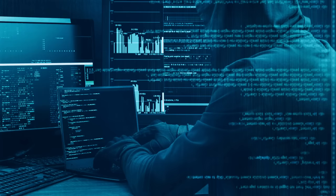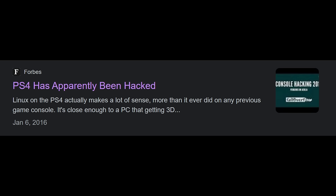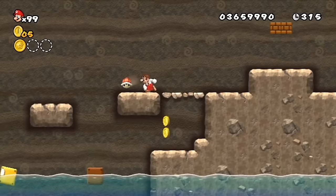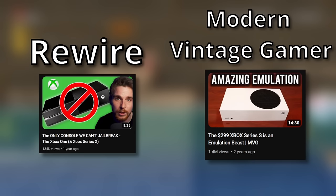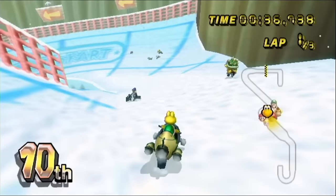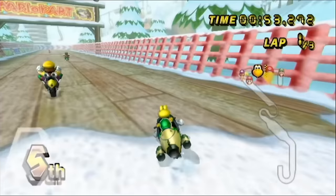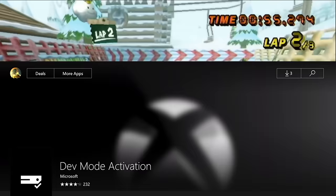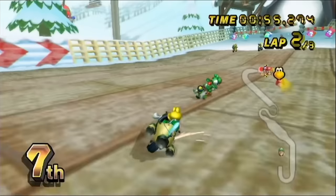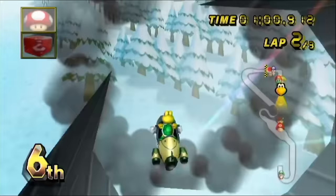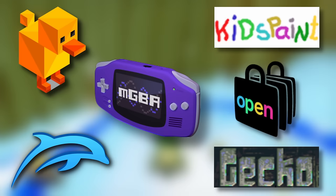Every single console manufacturer tries to prevent these jailbreak attempts by eliminating the security vulnerabilities. Only the Xbox One and the Series X and S are the exception to this — Microsoft made it very pointless to even try to jailbreak these consoles. One of these methods was for $20 you can purchase something called Xbox dev mode, which allows you to run any type of code you want, meaning you can run almost any program including emulators and other homebrew apps. The only thing you can't do is boot up an Xbox game.